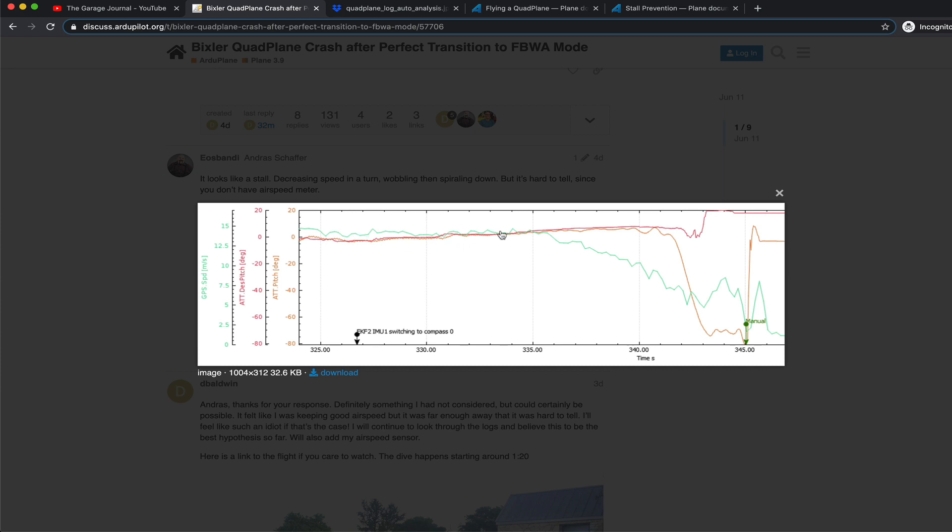I did not have the airspeed sensor hooked up at this point in time and plotted that against the desired pitch versus the actual pitch. And you'll notice that my GPS speed is slowing down. And right here,